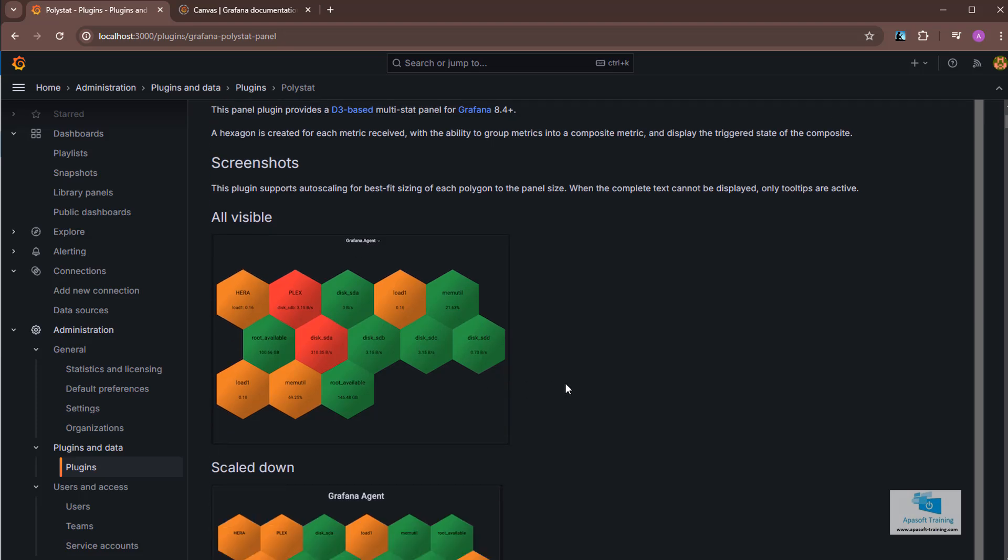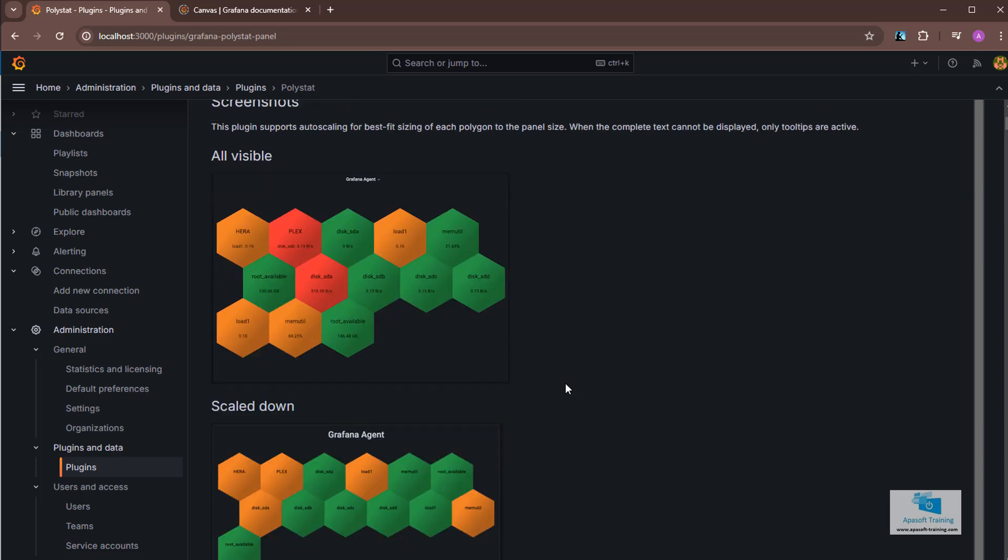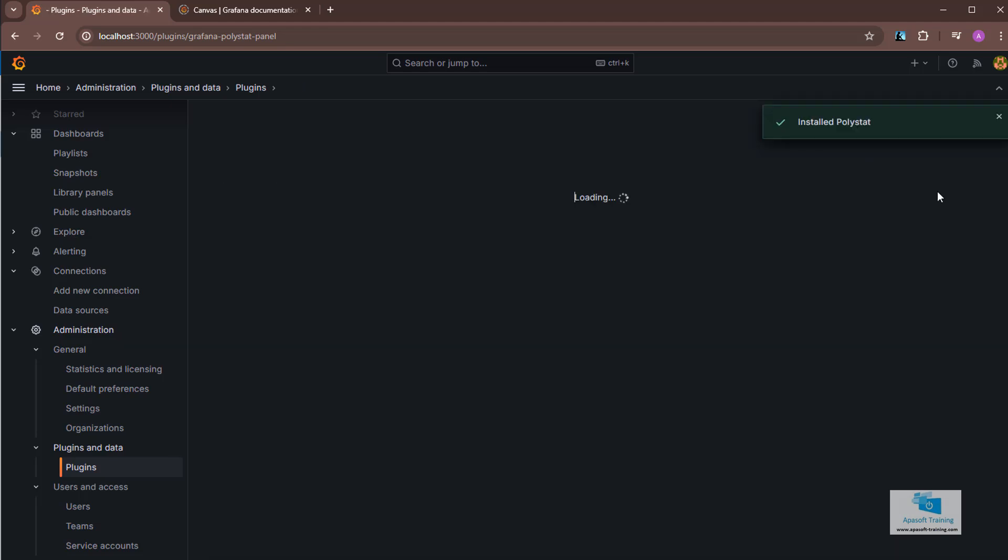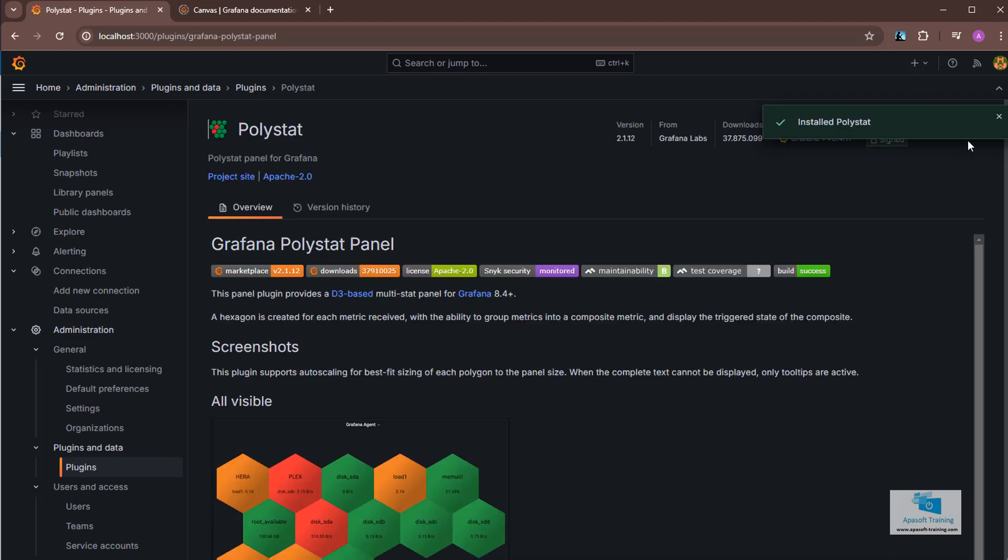Well, what are we going to do with this? Once we have selected it, we click on install button and the installation process will begin. Once we have installed it, which will not take too long, we can use it within our panels.